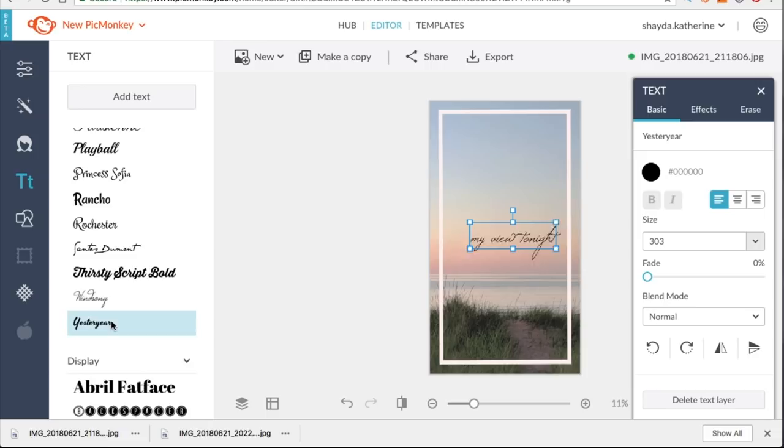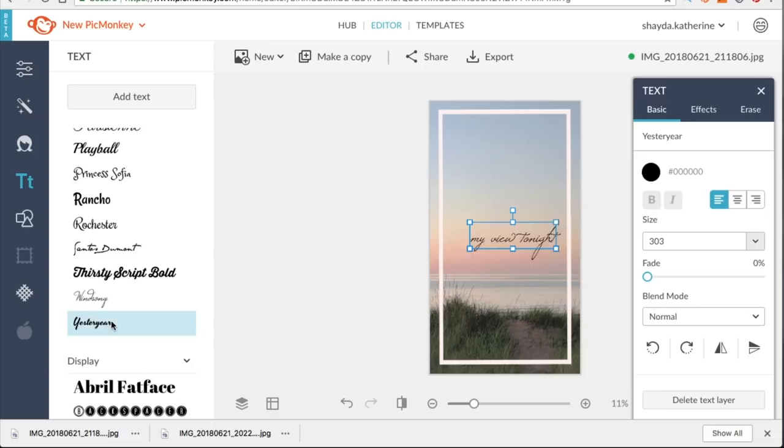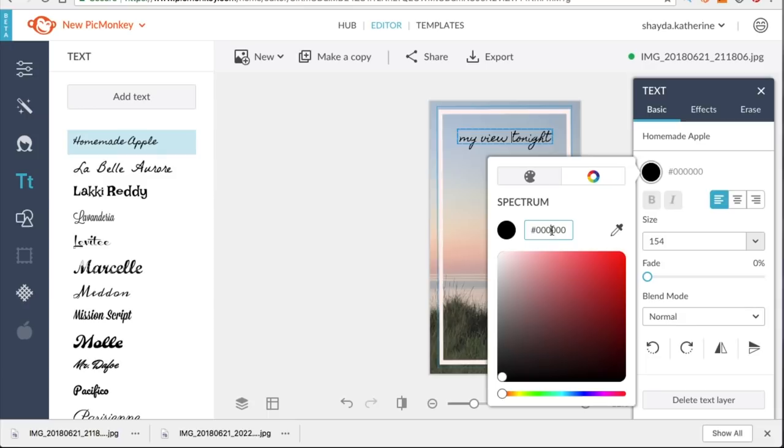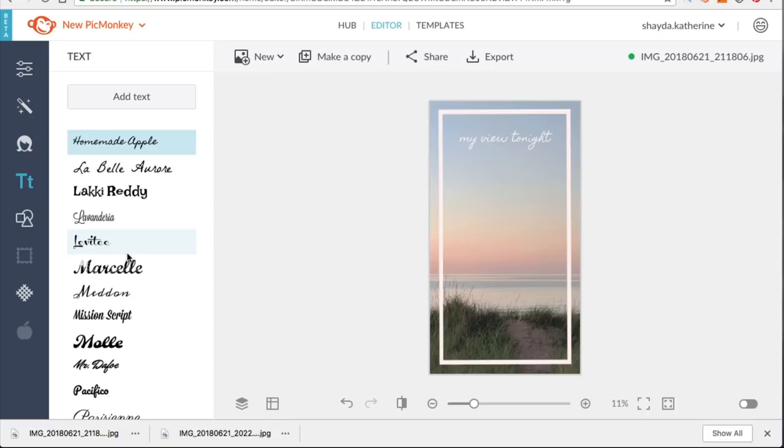I'm adding a font of course, as well, that is not on the Instagram app. So I've chosen a fun handwriting font and I'm just writing my view tonight. I'm going to change the color of that font or that script to the same pink. And there I've got something that, you know, doesn't take very long to do, but that you otherwise wouldn't be able to do on Instagram. And here's the best part.